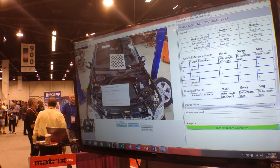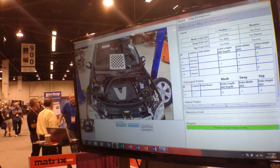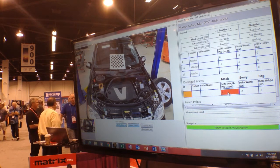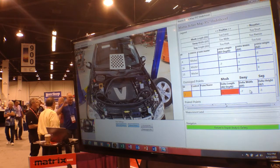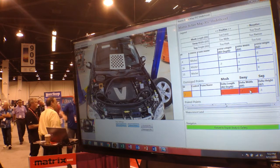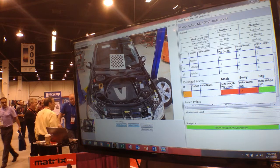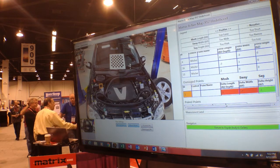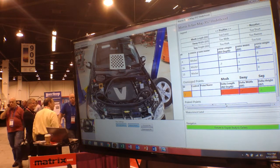Now we're going to check this point that we believe may have damage, and in fact this point has a 9mm positive match, so it's moved forward. It has a 7mm negative sway, so it's moved towards the centerline, and it has a 3mm sag — so it's 3mm lower than our 3D data says it should be.